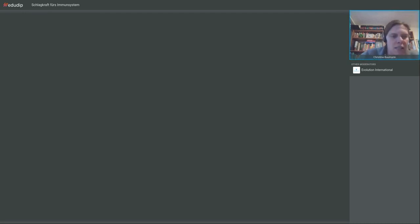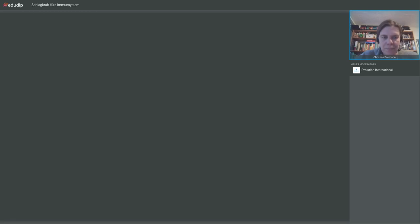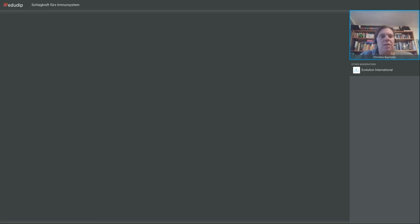Frage im Chat: Ist es richtig, dass man maximal 30 Milligramm Zink zuführen soll? Ja, das reicht vollkommen aus, das ist eine relativ hohe Dosierung und eben nicht über zu langen Zeitraum. Zink ist eine Substanz, die wir überdosieren können und Dysbalancen verursachen können. Zu viel Zink kann zur Chelat-Bildung mit Schwermetallen im Körper führen – da muss man sehr aufpassen.